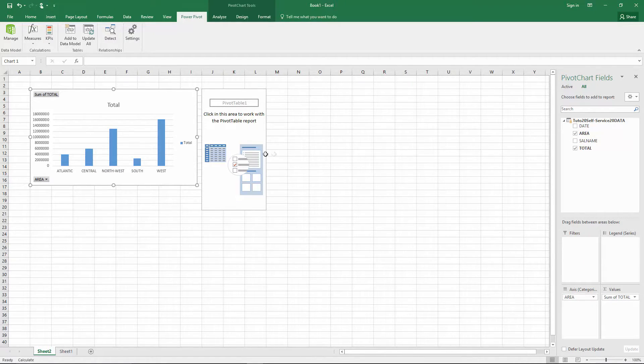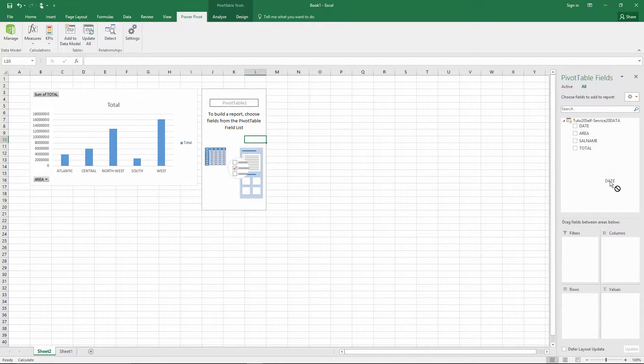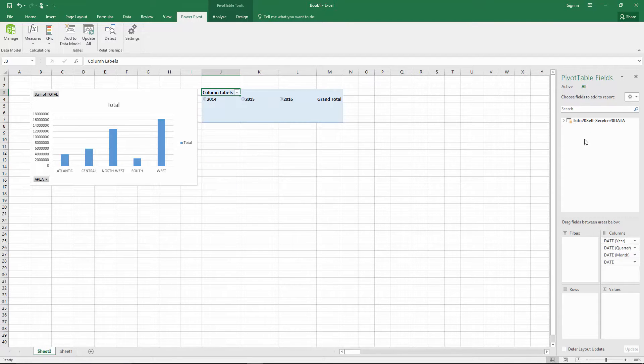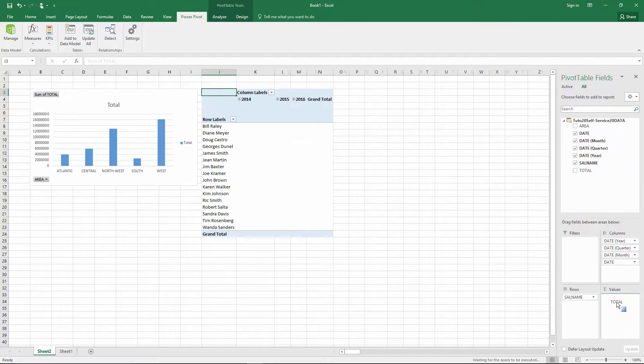Then we select our Pivot Table. We select the Date in Columns. The Sale Name in Rows. And Total in Value again.